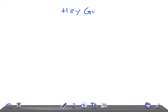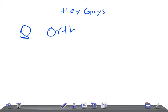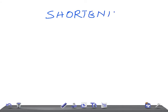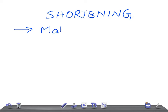Hey guys, welcome back to All-in-Law. This is a quick orthopedics video, and today I'm going to talk about one of the common complications of fractures, that is shortening. The shortening can be due to three important causes.